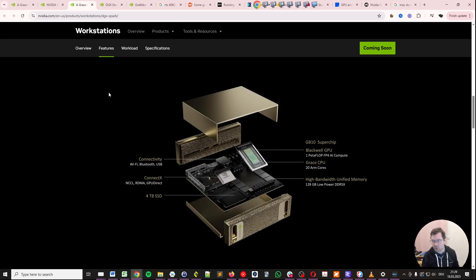This is roughly what's in it. There's an SSD there, there's high-speed networking there, ConnectX by NVIDIA.